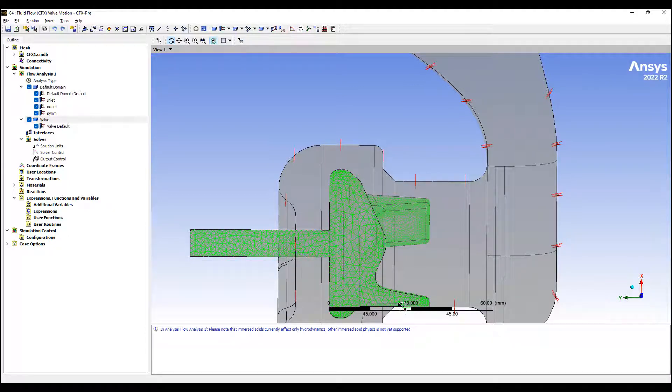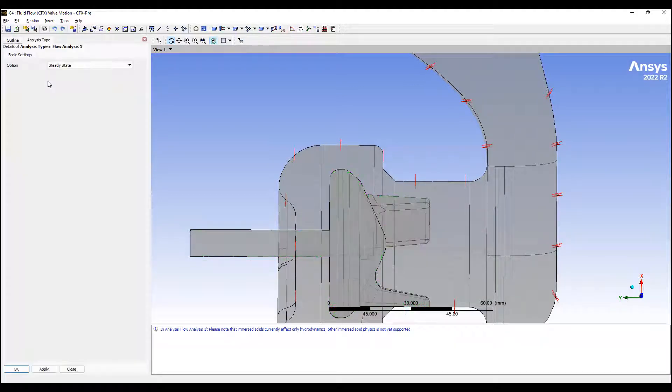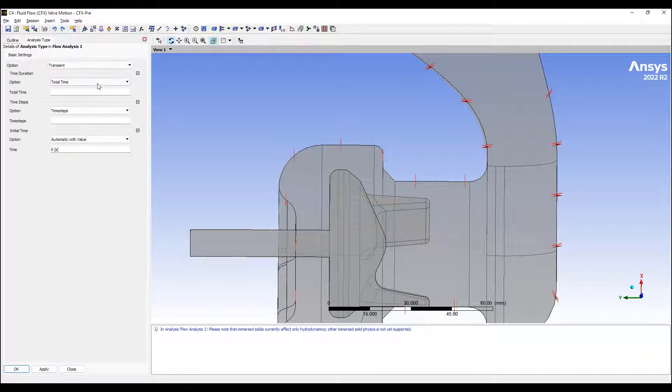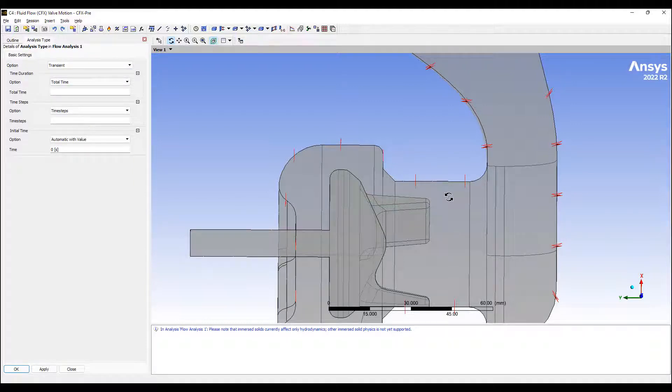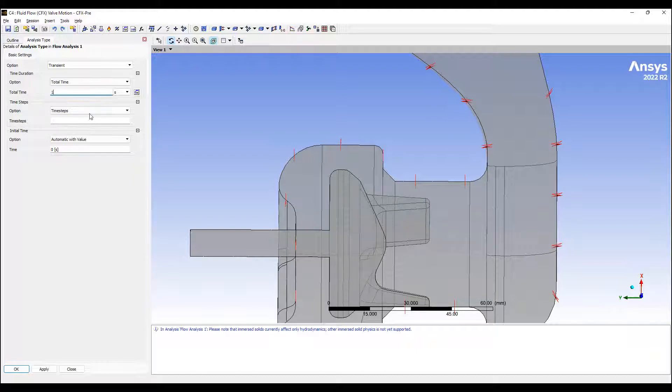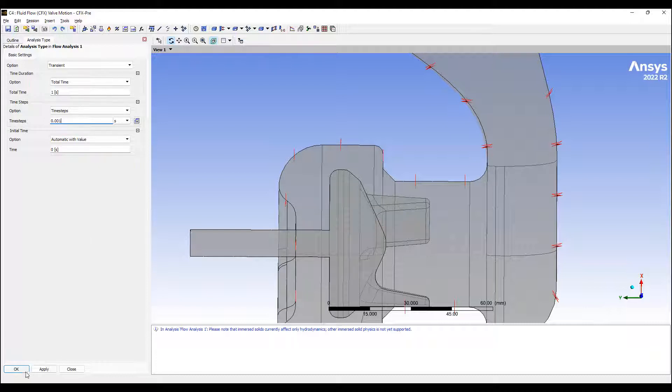So let's turn this analysis from a steady state to transient. So we start at our initial condition. Our initial condition is a condition where the flow is moving through the valve. I'm going to run a total of one second and I'm going to do millisecond time steps. That's going to be 100 steps.